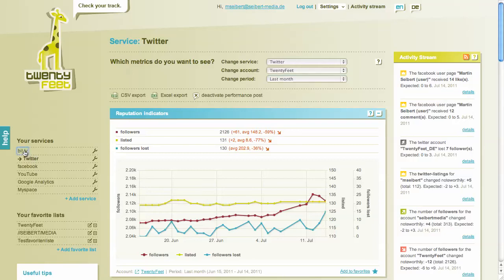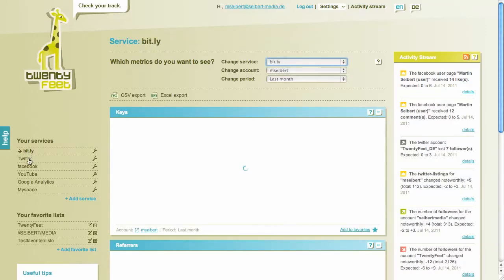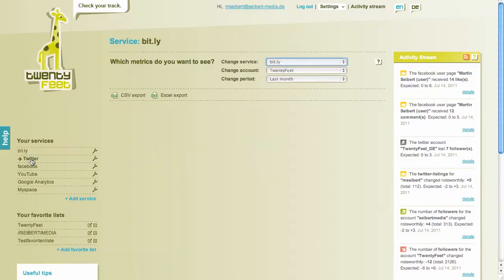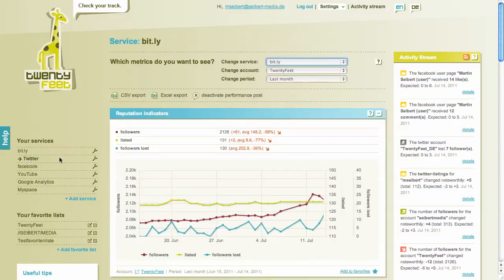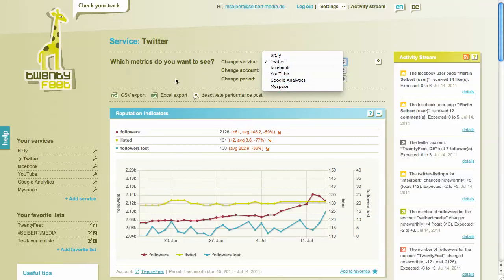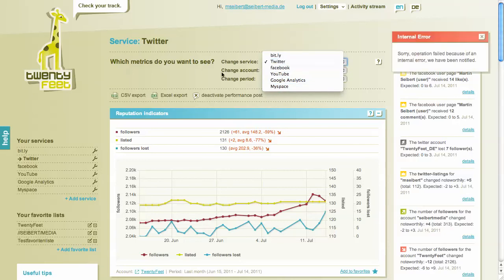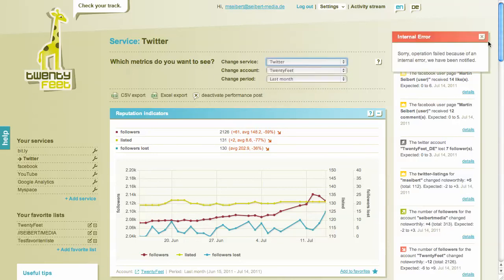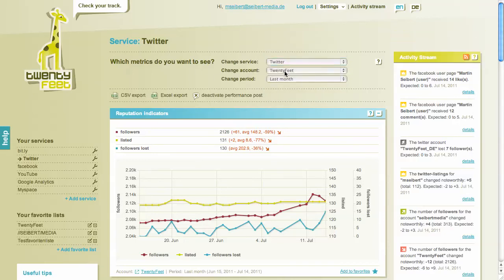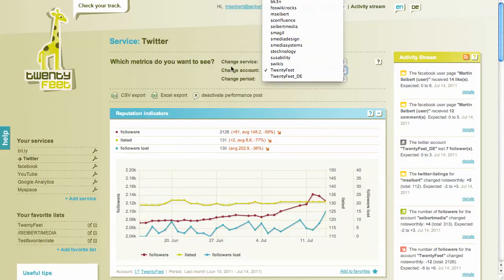If you click Twitter or Bitly you'll see the video links, and as soon as you click Twitter it will go to the Twitter dashboard. You can also navigate from up here — Twitter is chosen and you can select the account you want to see, which is 20feet right now.